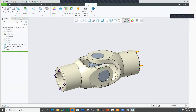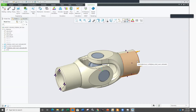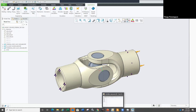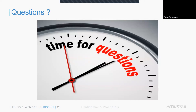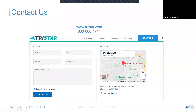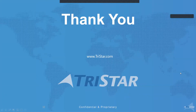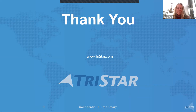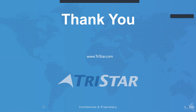We are going to record this and it'll take maybe 30 minutes to process. TriStar will probably put this on their YouTube channel or in their webinar recordings. Thanks everybody — have a good weekend. Great presentation.